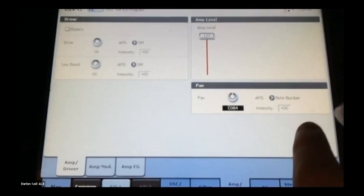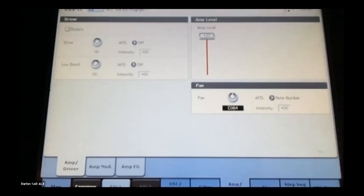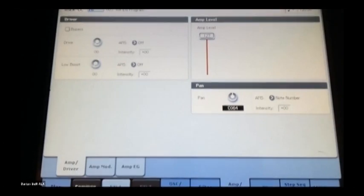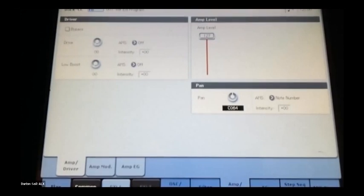There's also drive and low boost — drive is like a guitar amp distortion, and low boost is a boost to the lower frequencies. Pan is really interesting — it controls which side the sound comes from, left or right. Right now it's set to C64, exactly center. If I move it left it shows L, and right shows R. If you pan hard left, the sound only comes from the left speaker, and same for hard right.